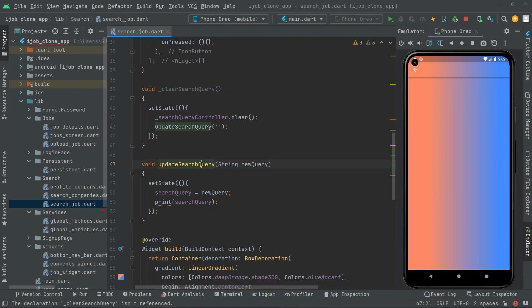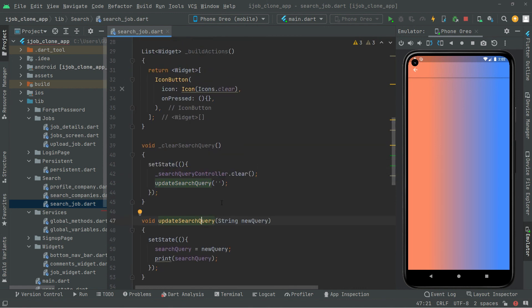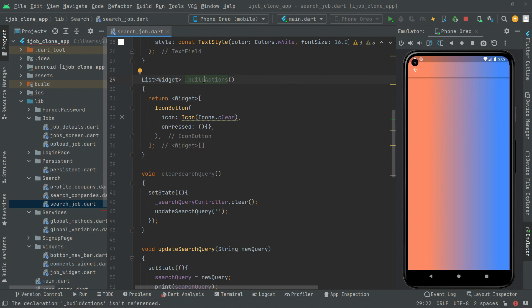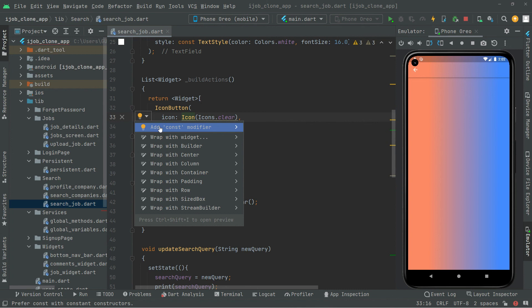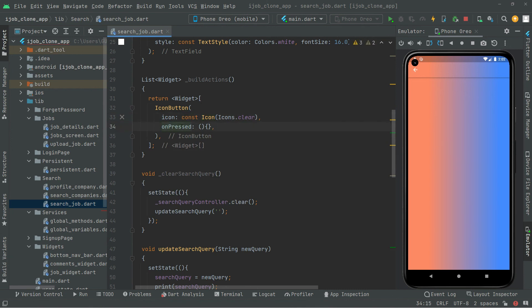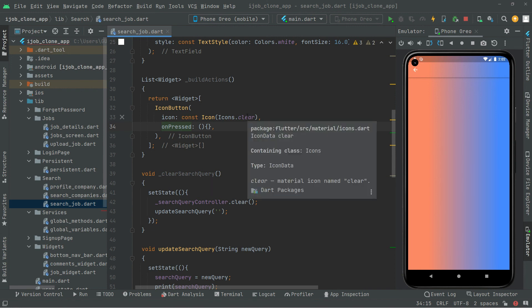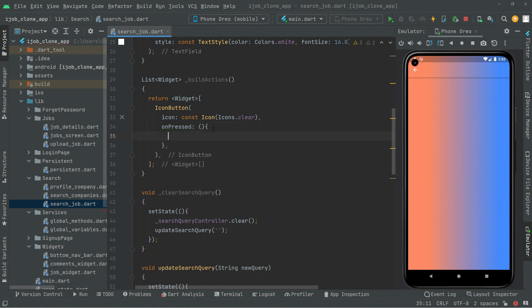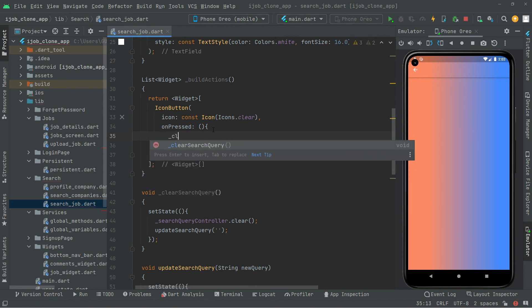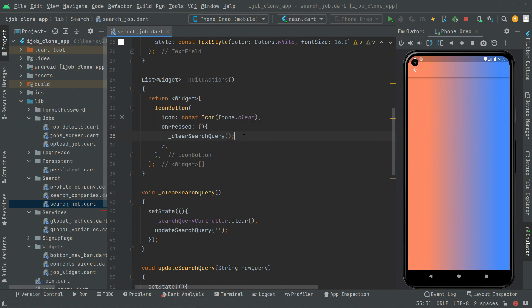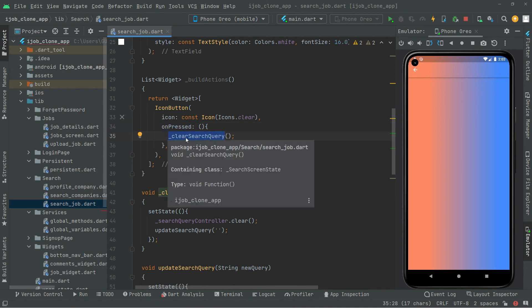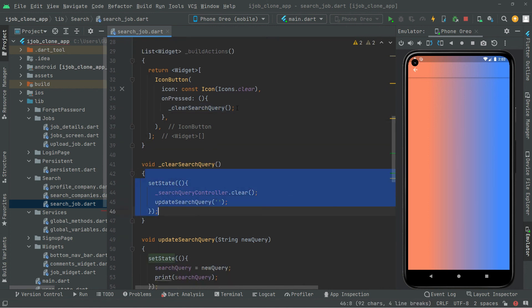Now going back to the _buildActions method — we add the const modifier to the clear icon, and in the onPressed event we call _clearSearchQuery. Whenever the user clicks or presses that clear icon button, it will clear the search query by calling that method. That wraps up the clear search query implementation.